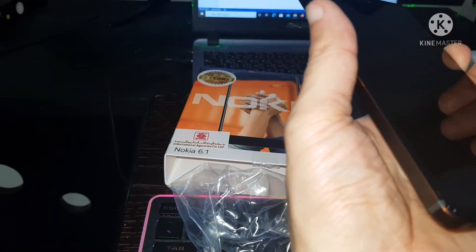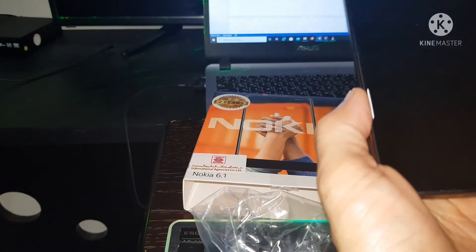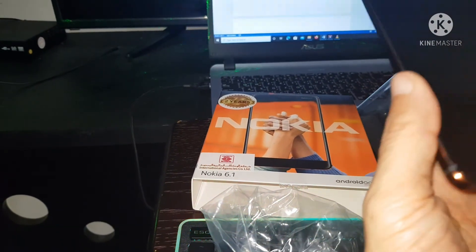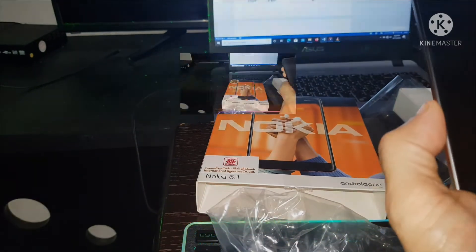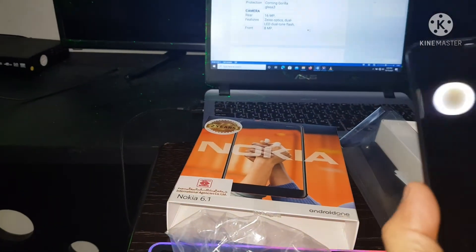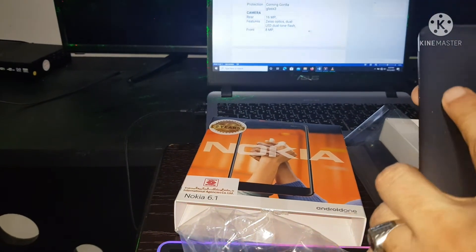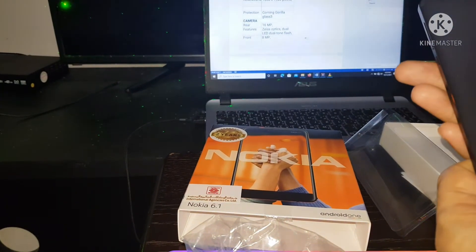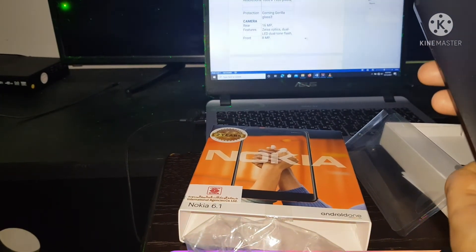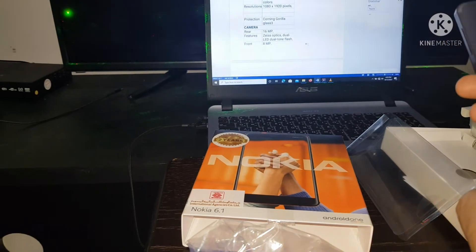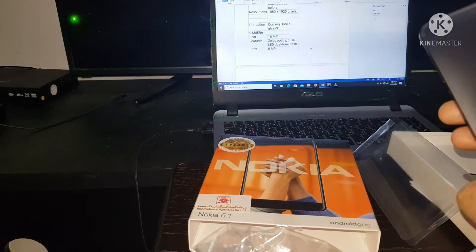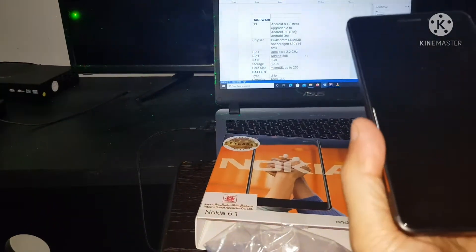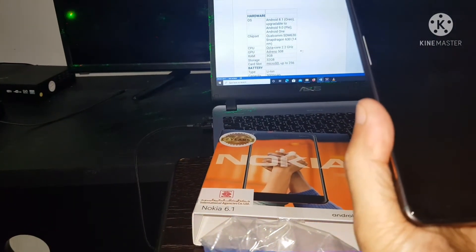Features: Zeiss Optics, dual LED dual tone flash, fingerprint sensor, Android 8.1 Oreo, upgradable to Android 9.0 Pie, Android One.